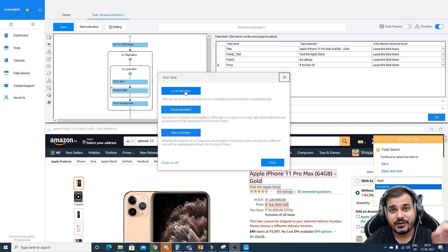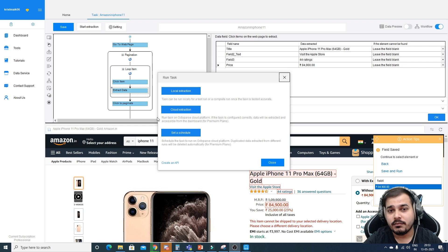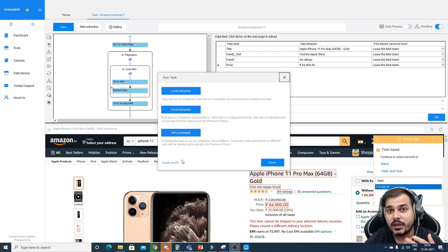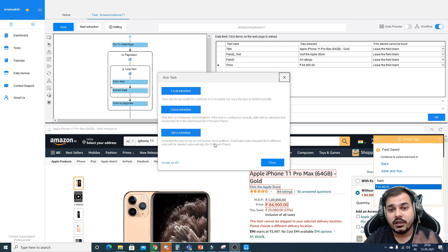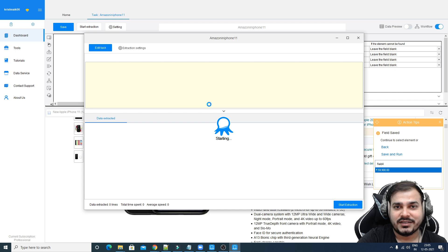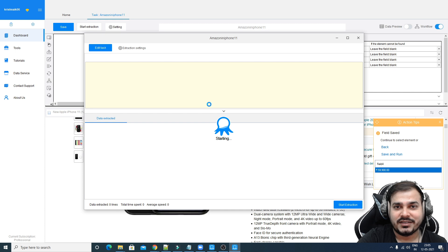When starting the extraction process, there are three main functionalities. One is local extraction — run it on your local machine. The second is cloud extraction — this runs the task on Octoparse's cloud platform, and data is extracted and accessible from the dashboard for premium plans; it's also required for API creation. The third is scheduling — schedule tasks to run on the cloud platform. Let's start with local extraction.